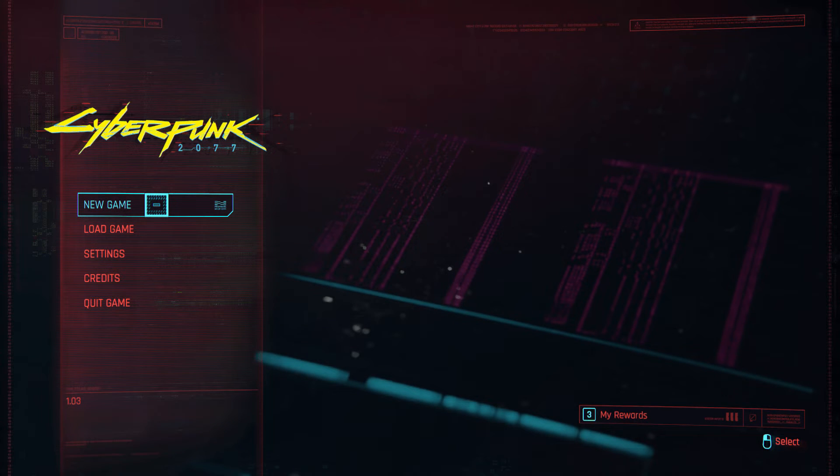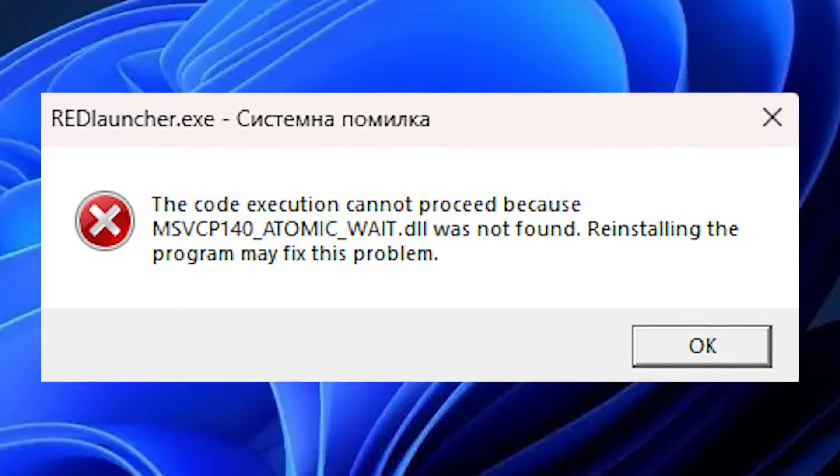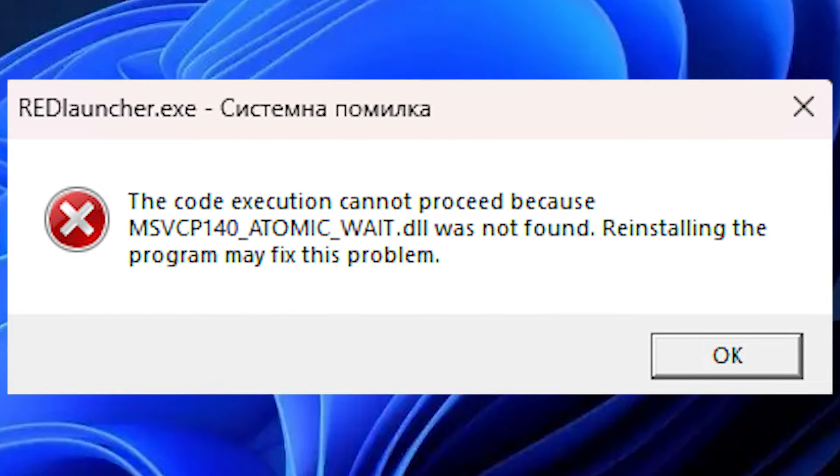Have you ever attempted to open a game and got bombarded with a window saying that you're missing some random DLL file that you have no knowledge of? Well, today I'll be showing you guys how to find any of those DLLs for completely free.